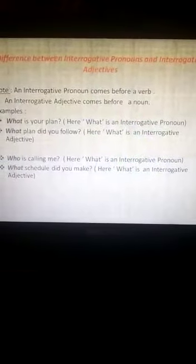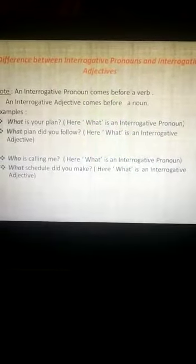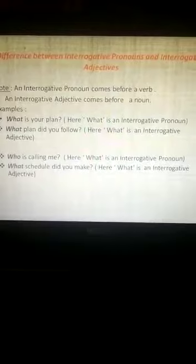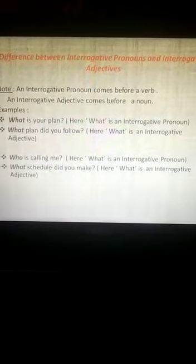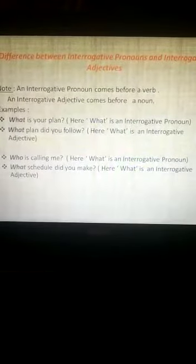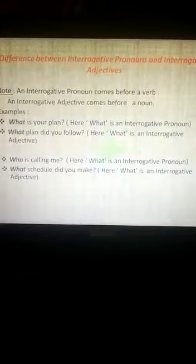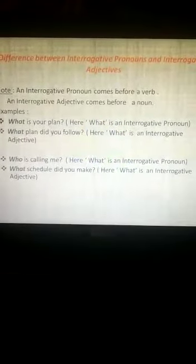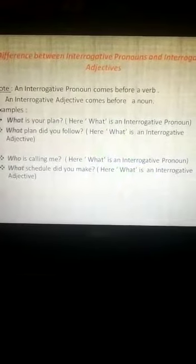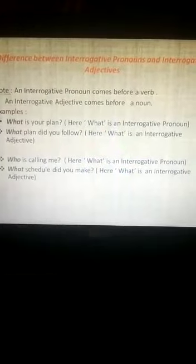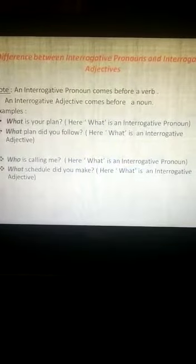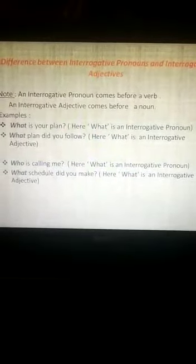What is the difference between an interrogative pronoun and an interrogative adjective? An interrogative pronoun always comes before a verb, and an interrogative adjective comes before a noun. For example: 'What is your plan?' — here what is an interrogative pronoun because it comes before the verb 'is.' Then, 'What plan did you follow?' — here what is an interrogative adjective because it comes before the noun 'plan.'